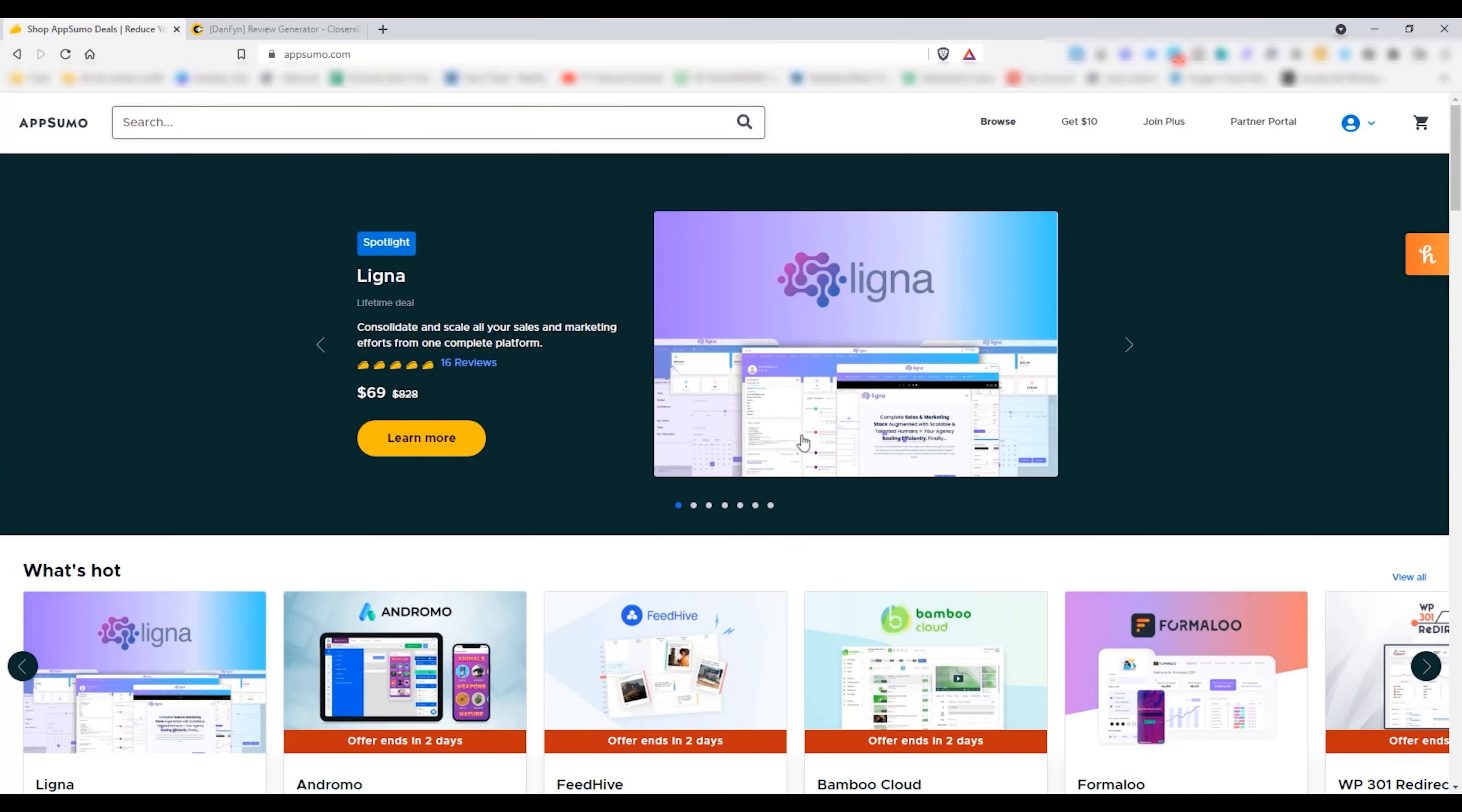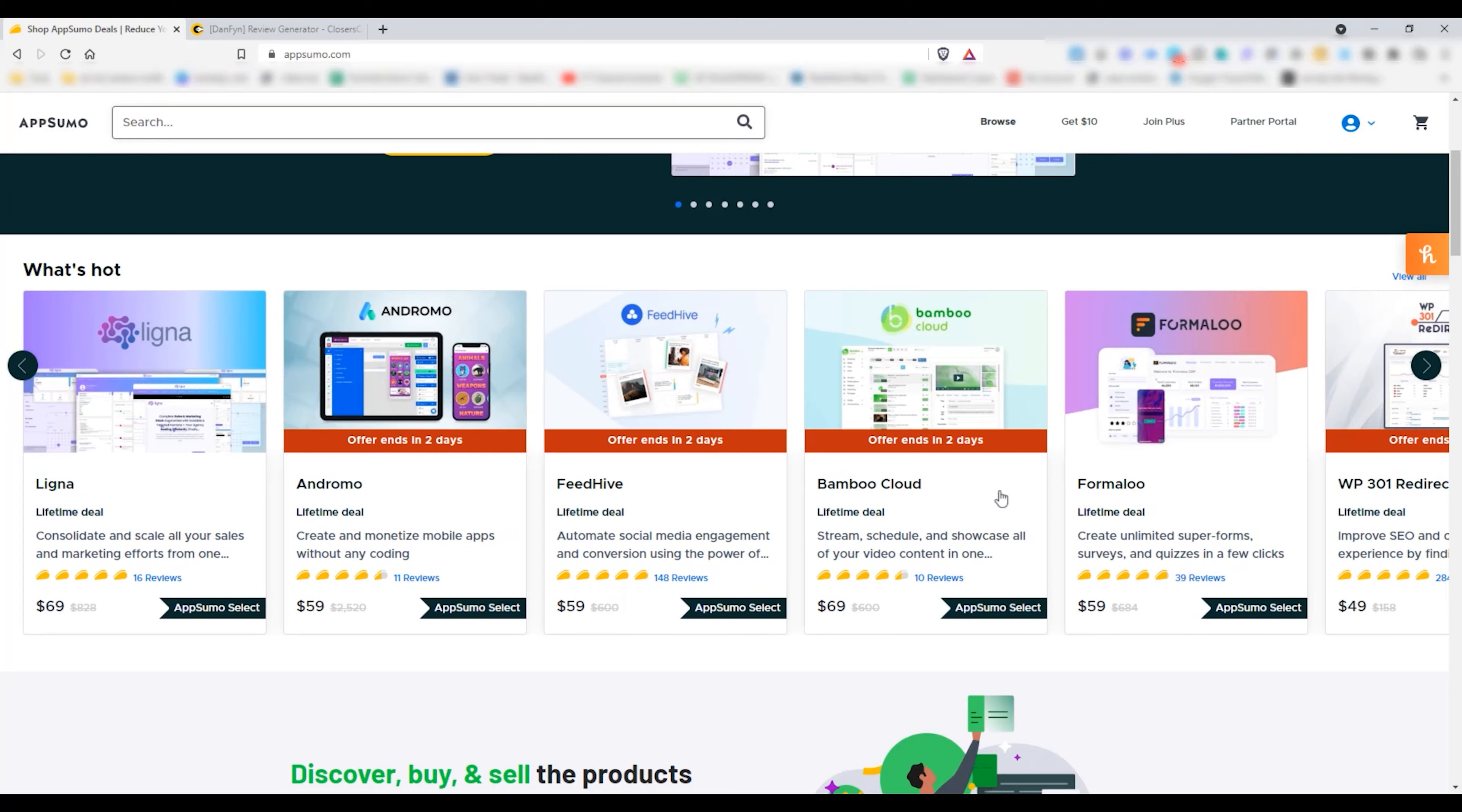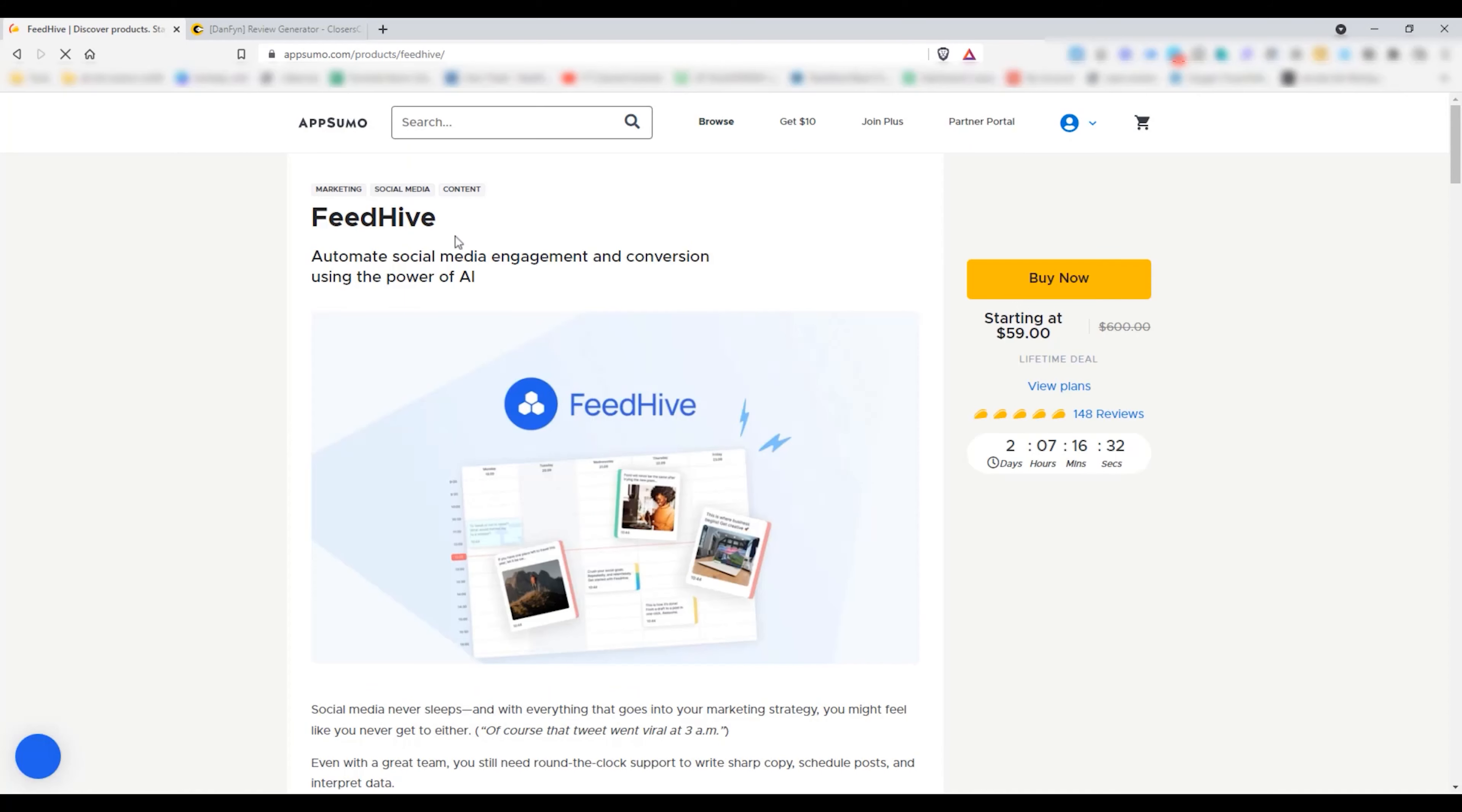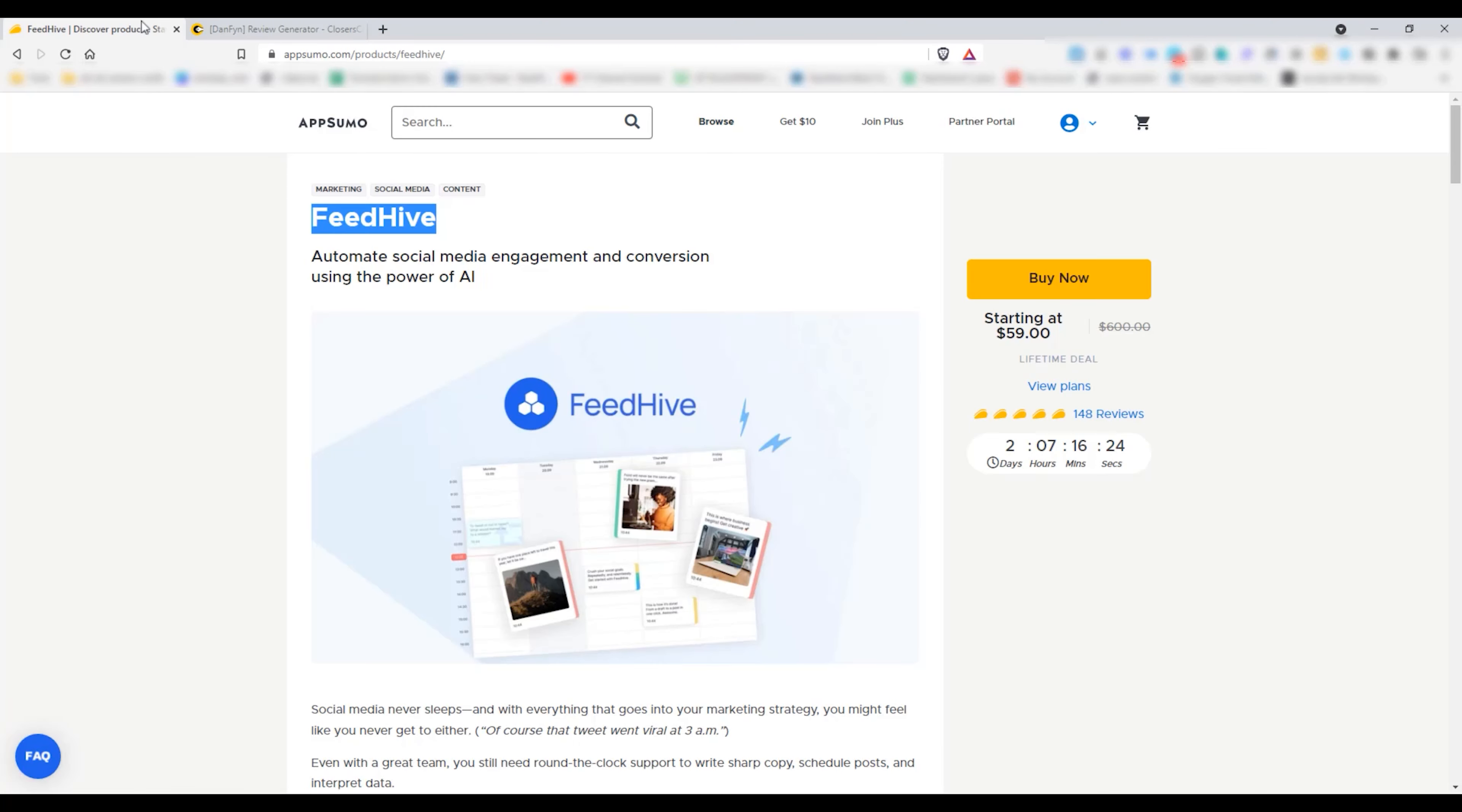So let's see how it works. For this I am heading to AppSumo. Let's find something to generate the review for. I am going for FeedHive. Copy the name and paste it in the name input.